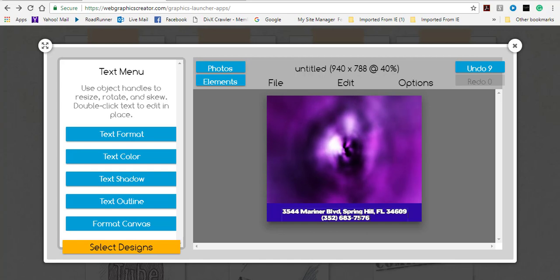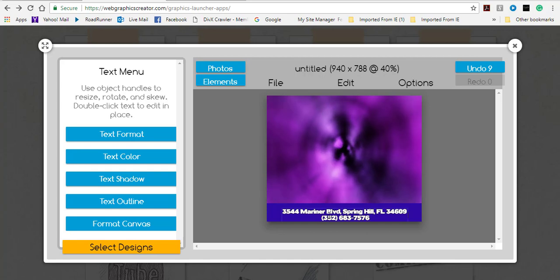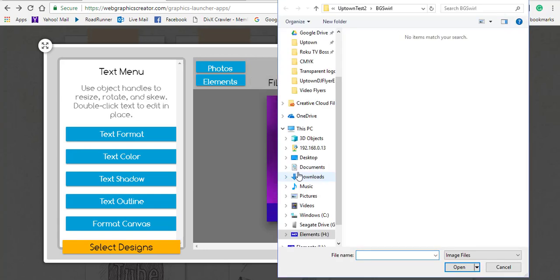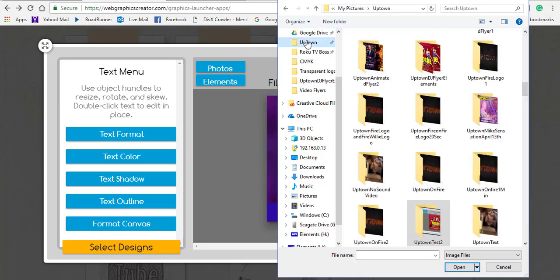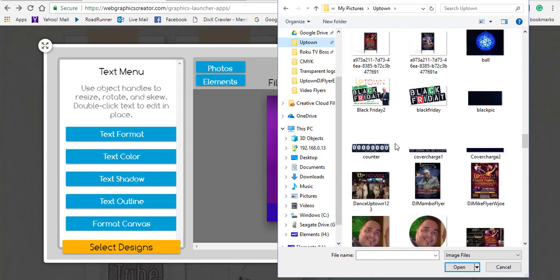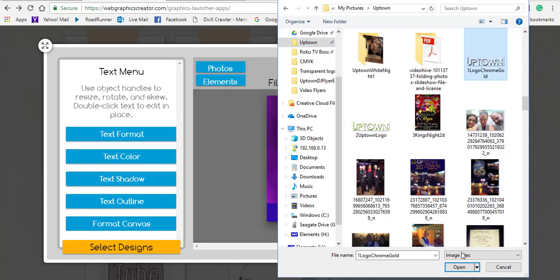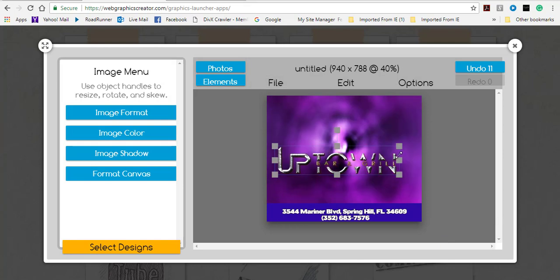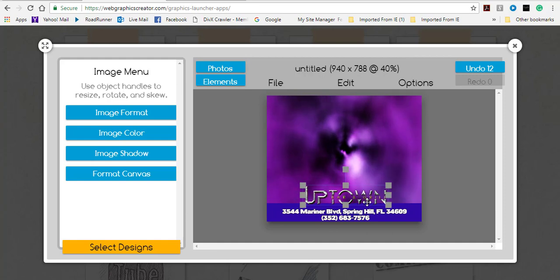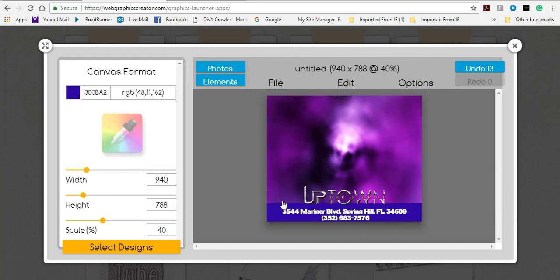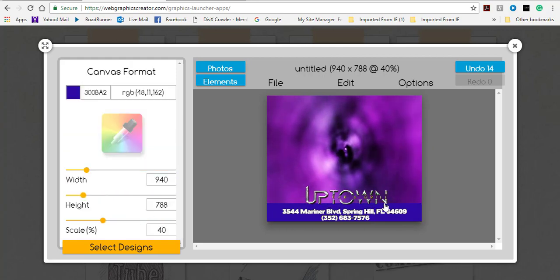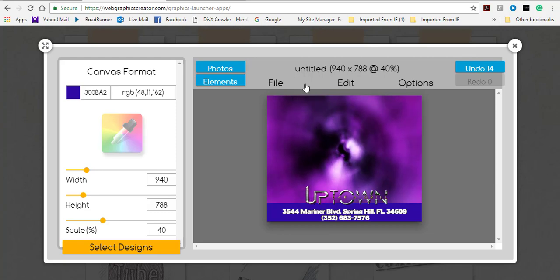I like where that text is, so I'll leave it. Now I want to bring in my logo. I go to my folder that has the venue logo, select it, and bring it in. I grab the handles to size it down and try to center it, then click outside and adjust as needed.